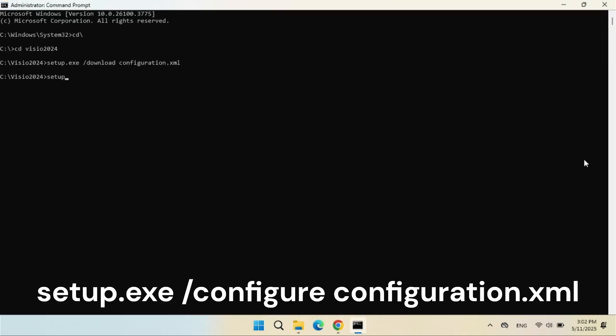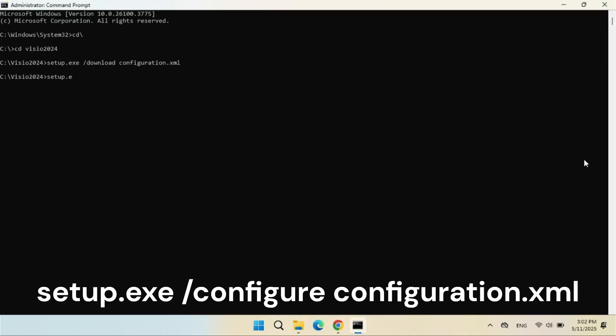Now type setup.exe slash configure configuration dot XML and hit the Enter key to install Visio 2024.